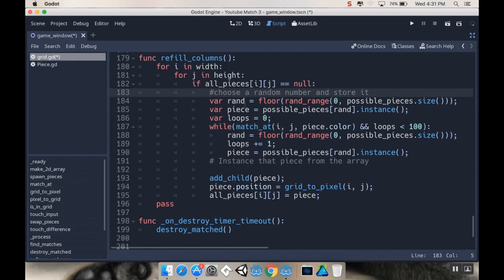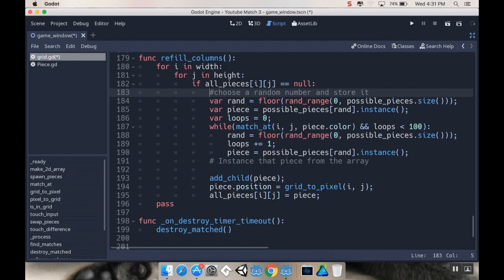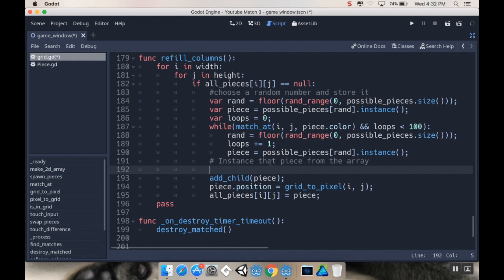We're going to choose a random number and we're going to store it as rand. Then we're going to create a piece which is going to be that random number from our pieces array. We're going to set our loops to zero and we're going to loop through to make sure that we don't go too many times to make sure that we're not spawning a piece in a place where we would already create a match.